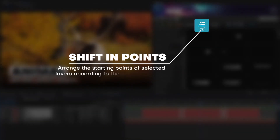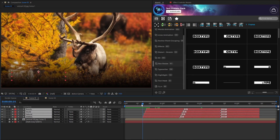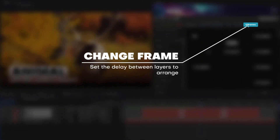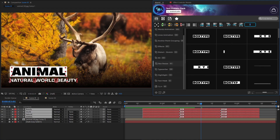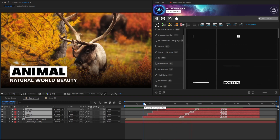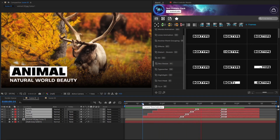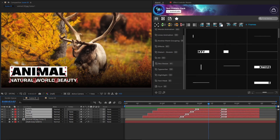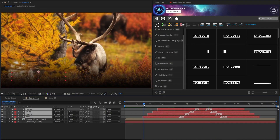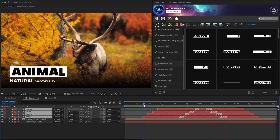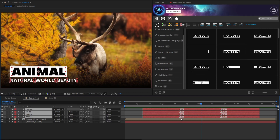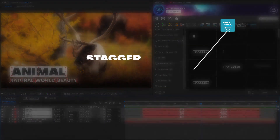The Shift and Out Points tool will shift the layers in the direction you choose — it can be backward or forward. Don't forget to adjust the frames so that the layers are shifted in the most reasonable way. The Align and Out Points tool will help you align the same way.